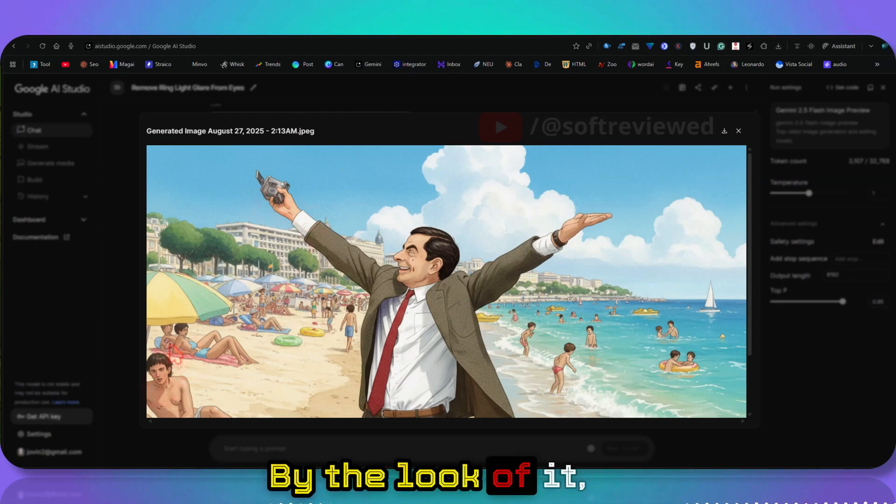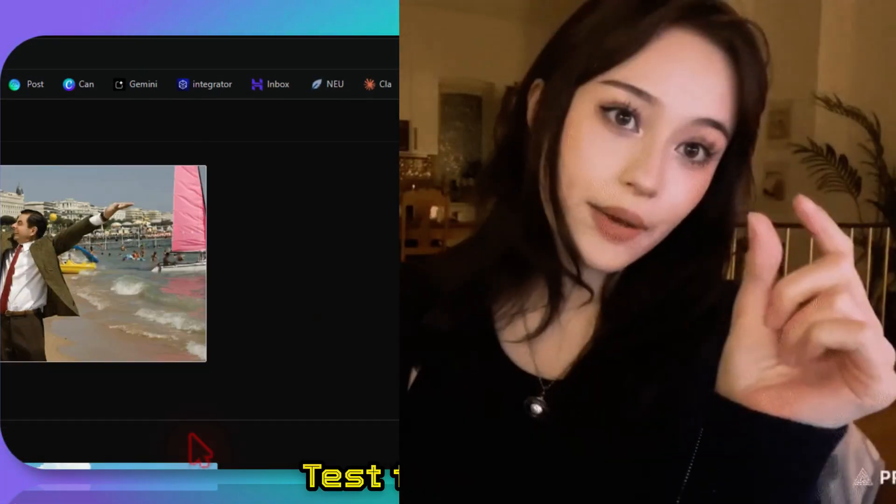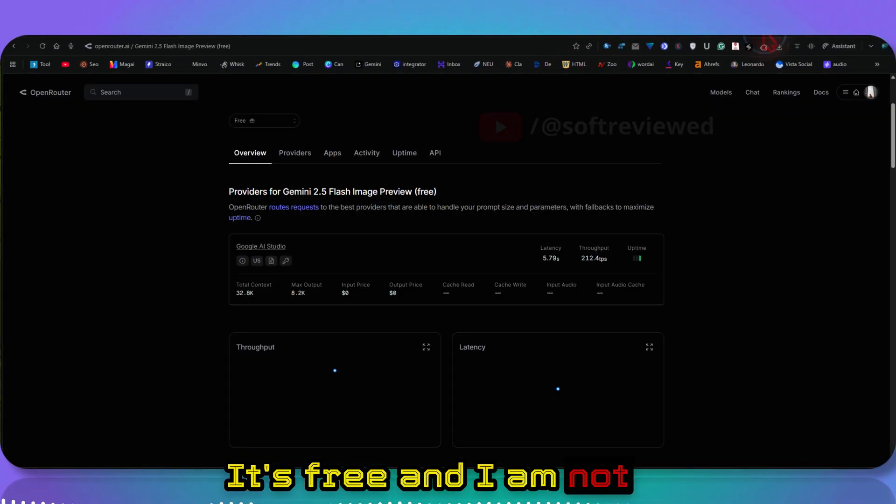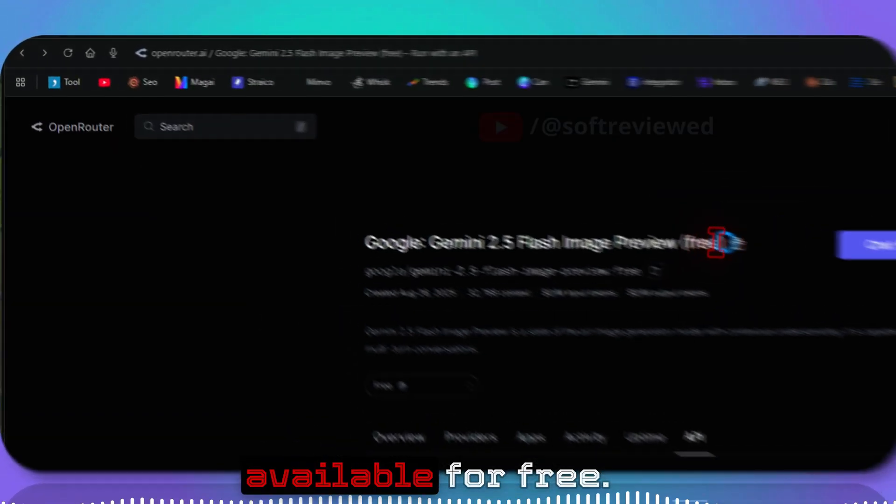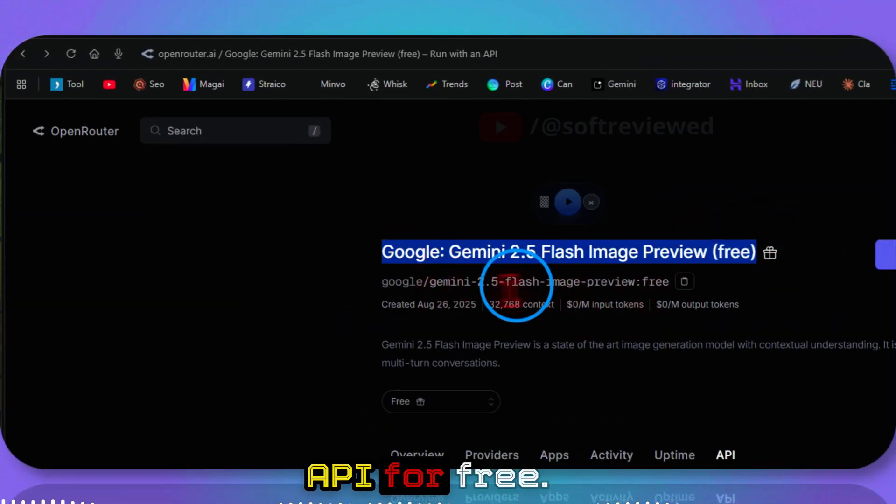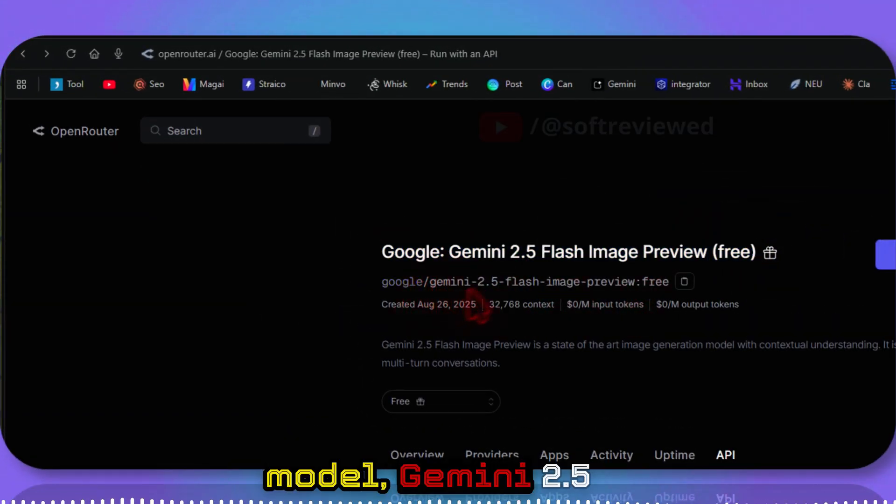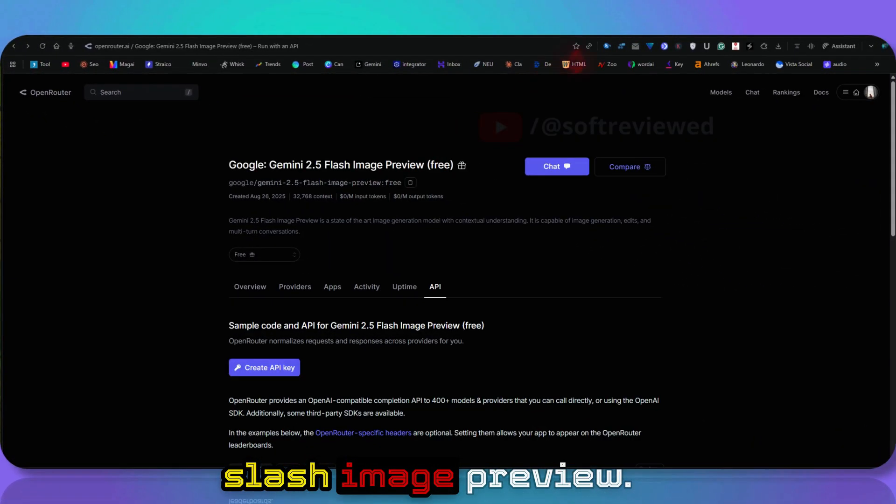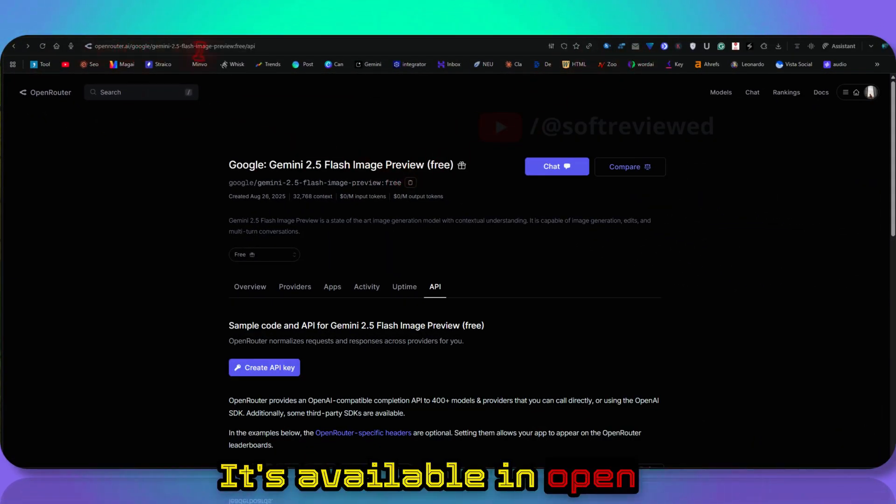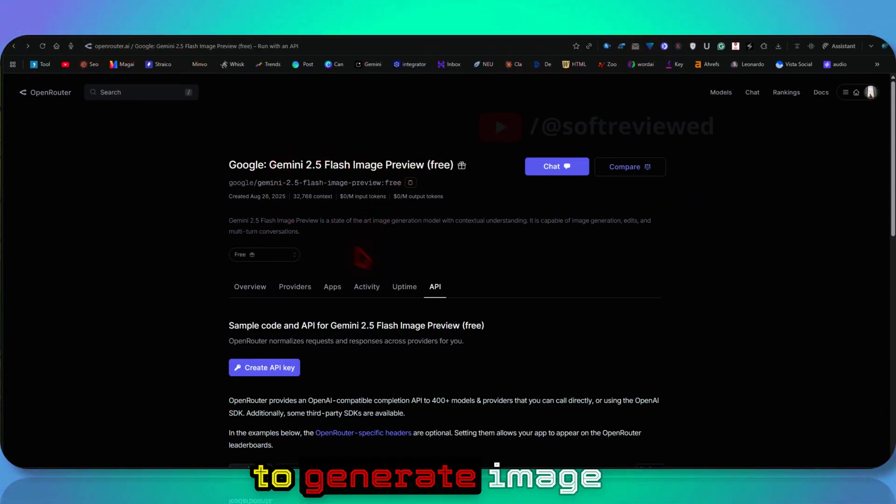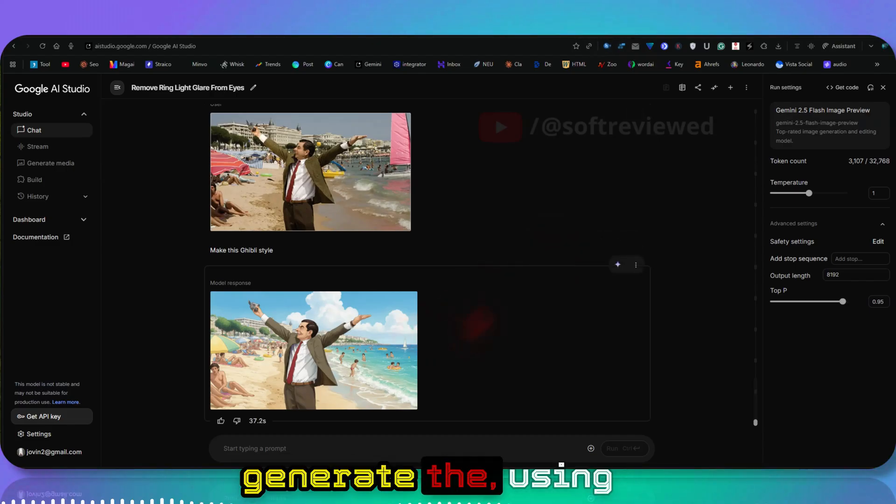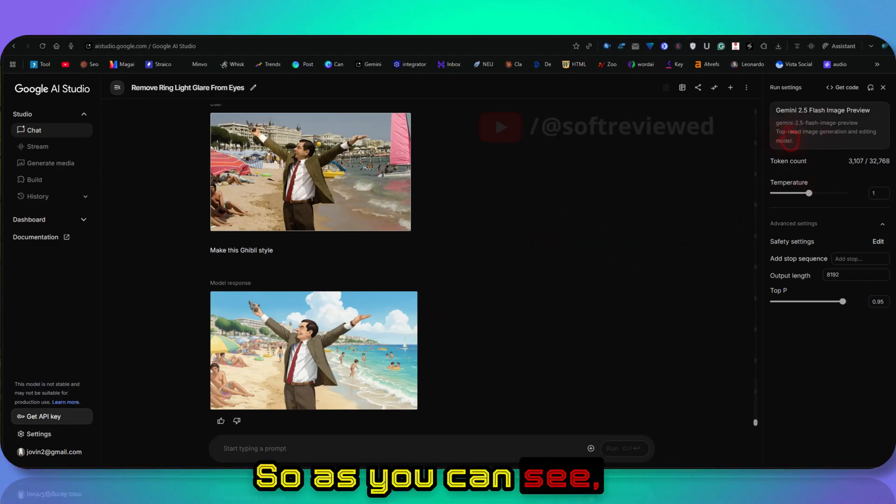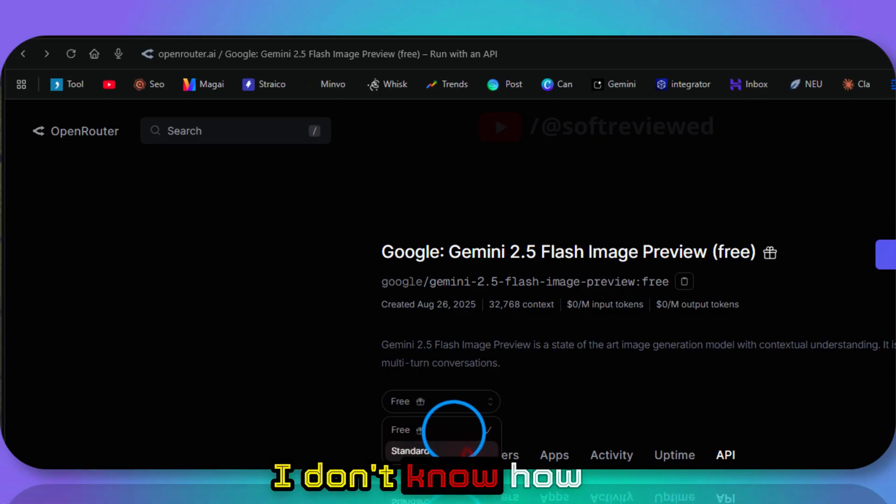Press this out. It's free and I'm not sure—even Google Gemini model is available for free. You can use the API for free. I think it's the same model, Gemini 2.5 Flash Image Preview. It's available in Open Router, so if you want to generate the image using that, you can generate using the API for free. As you can see, it's the same model.